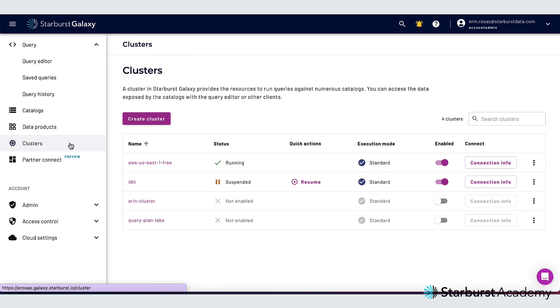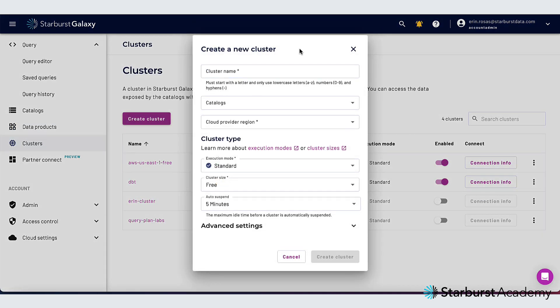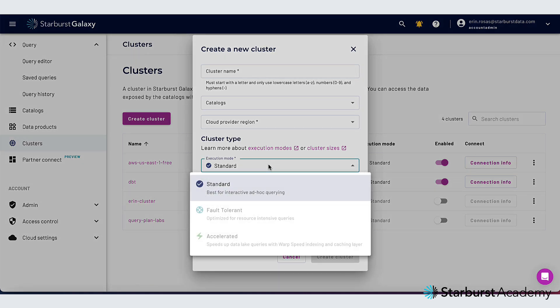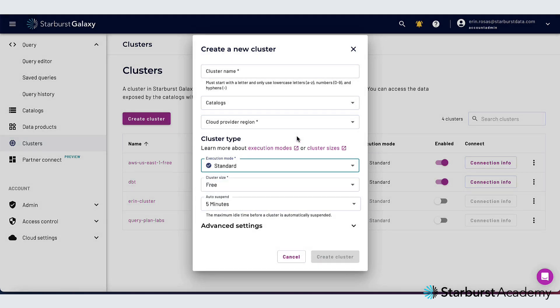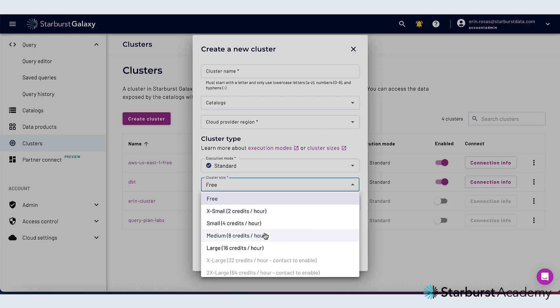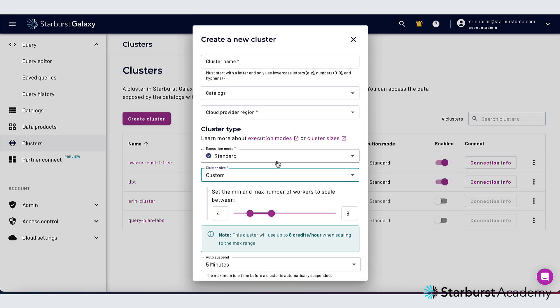Let's move on to the clusters pane. Here I can create a cluster and as you can see I have a lot of options for the type of cluster that I want to create. So for execution mode for instance I can choose fault tolerant execution or accelerated which is our warp speed feature and then I can also choose my cluster size and even customize it to set up auto scaling.